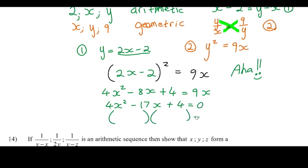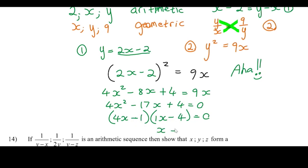We factorize: (4x − 1)(x − 4) = 0, giving x = ¼ or x = 4. If x = ¼, then y = 2(¼) − 2 = −3/2. If x = 4, then y = 2(4) − 2 = 6. So we have two solution pairs.